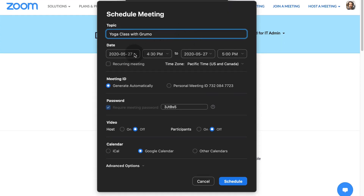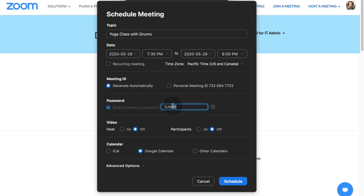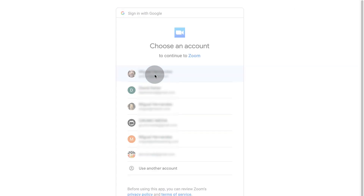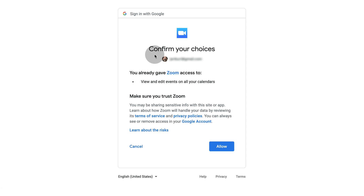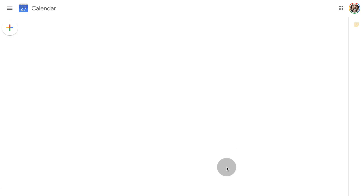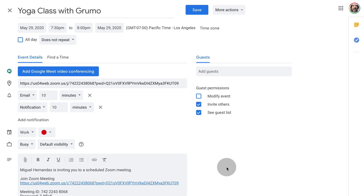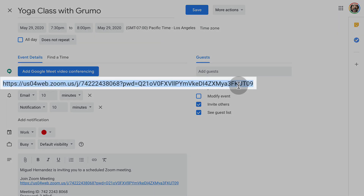Give the meeting a name. Select a date and time for your class. Set a password and copy it to an empty text file or piece of paper. Leave the video off for both the host and participants. Choose your calendar type to set an event reminder — I'll use Google Calendar. Click the Schedule button. Select your Google account and give permissions to Zoom to access your calendar. Click Allow. This will create a new calendar event for your class. Open the event and copy and save the meeting link.